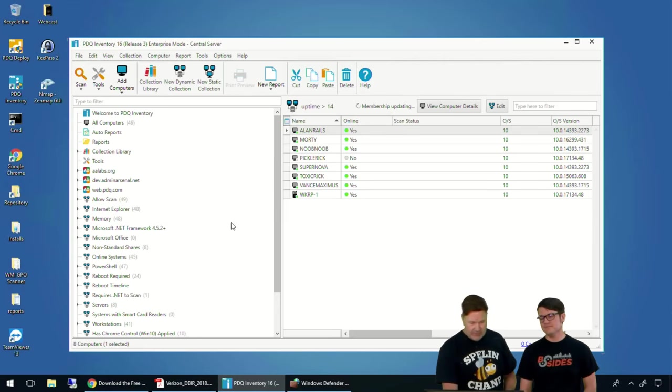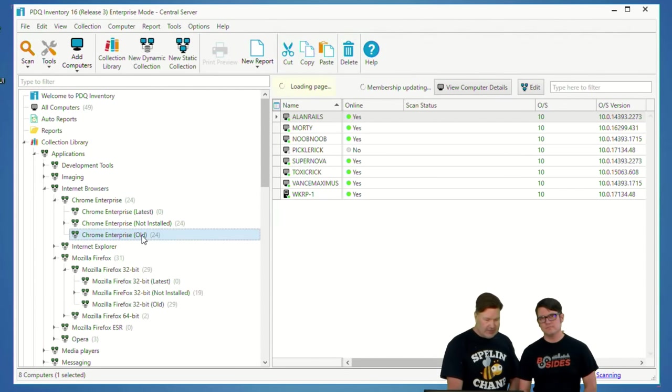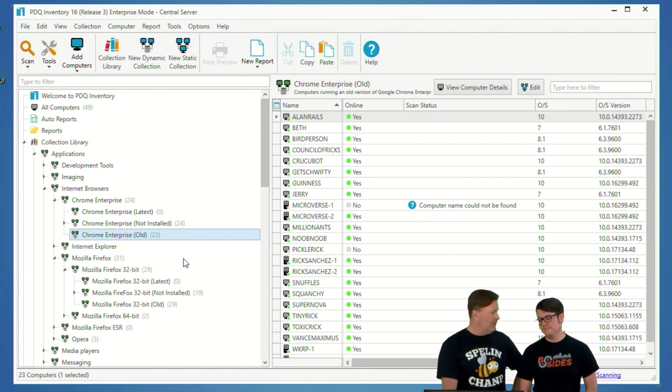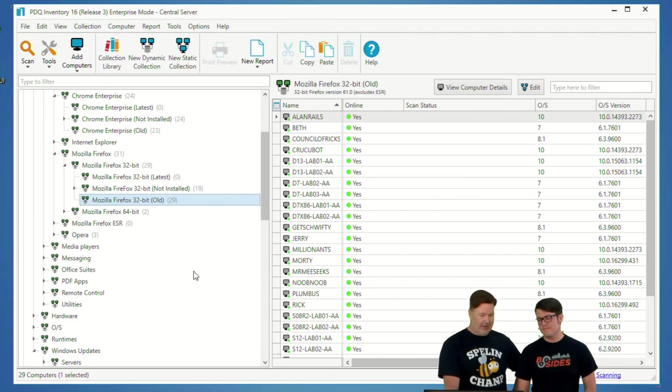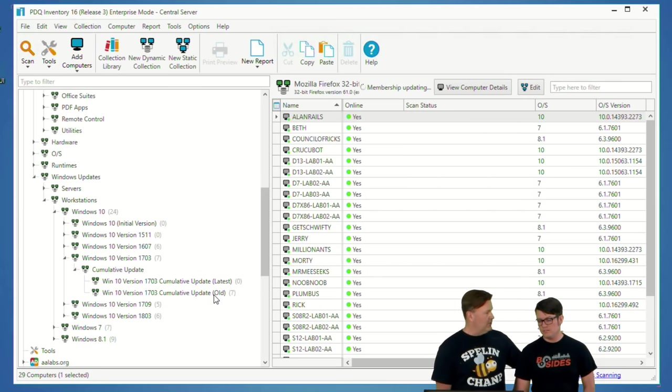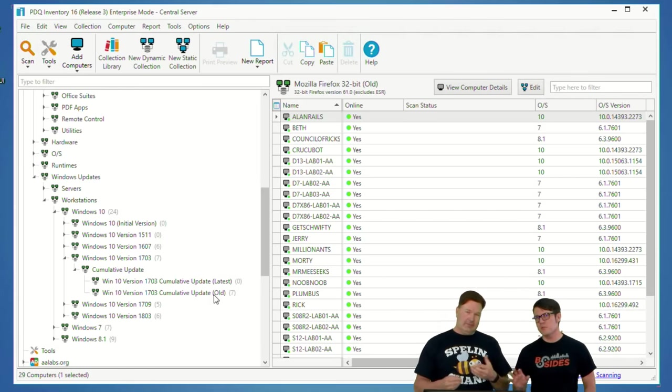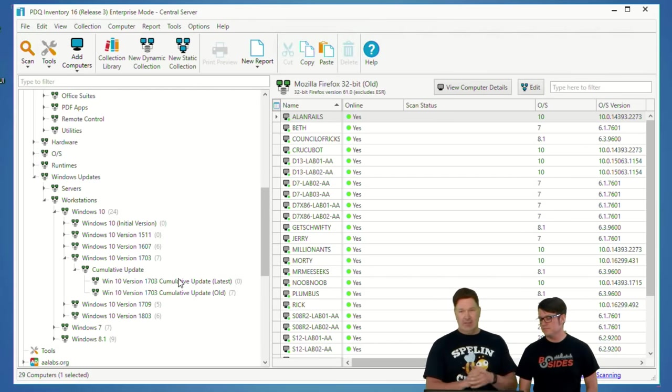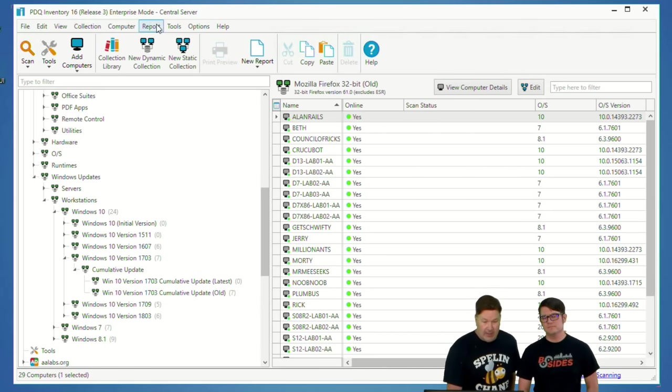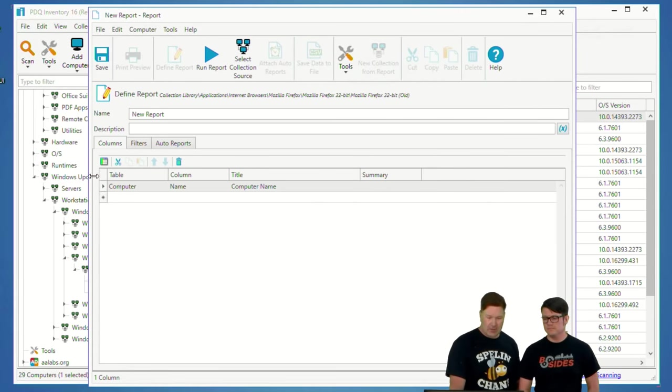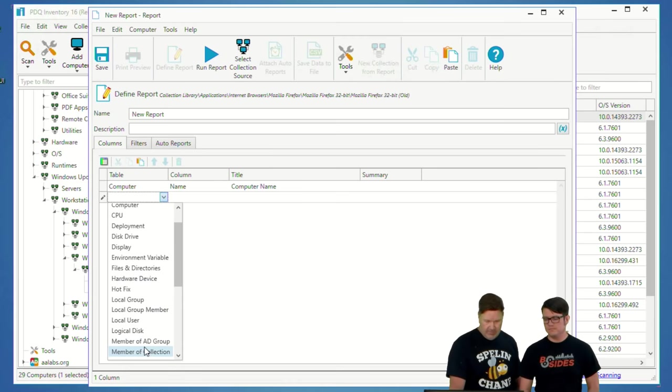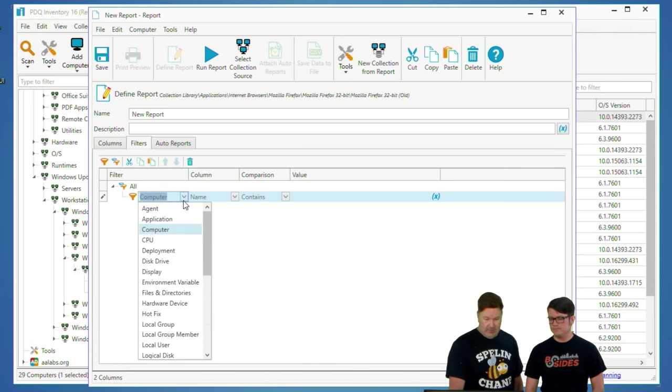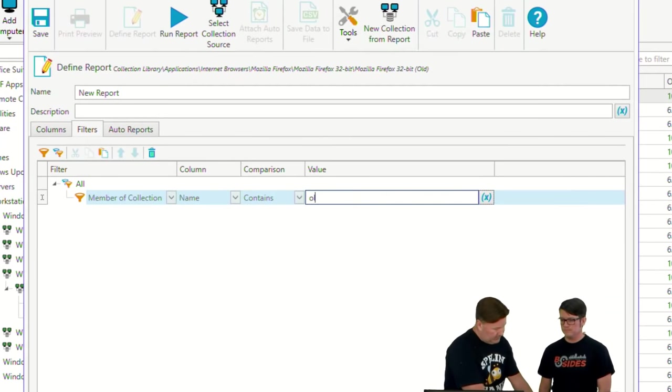I'm going to pop this up really quick. If you go to inventory, we've got our collection libraries. Notice, we got 23 machines that have old Chrome, 29 that have old Firefox. We're going to show you how to build a report that just pulls all the machines that are part of a collection that has the word old in it.